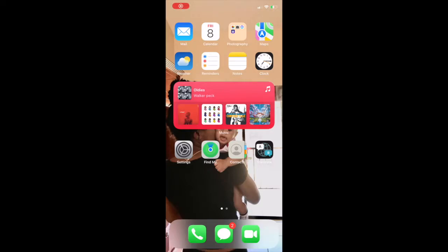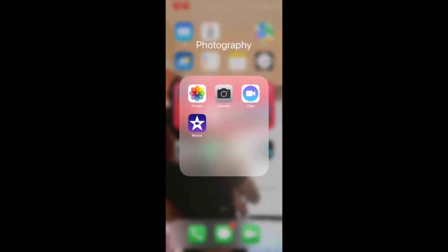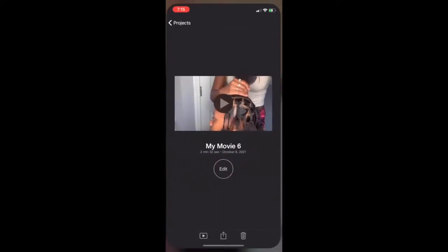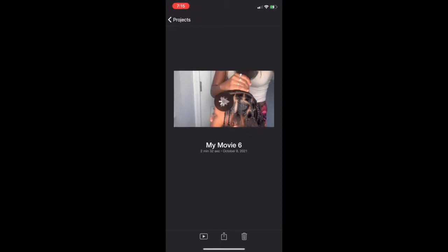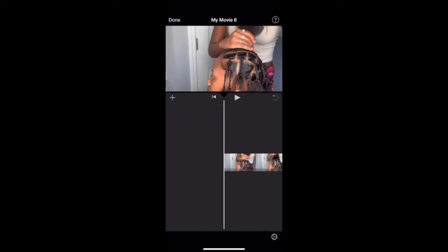Hello, for this post-production video I'll be using the iMovie app. I will be showing you how to use sound effects and I'll do that by using a video of doing my sister's hair.